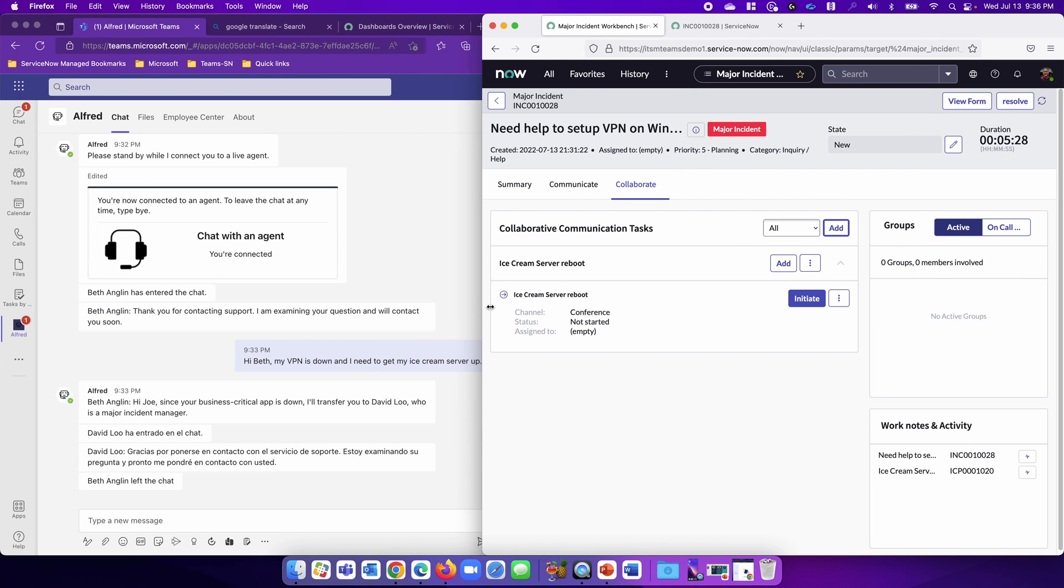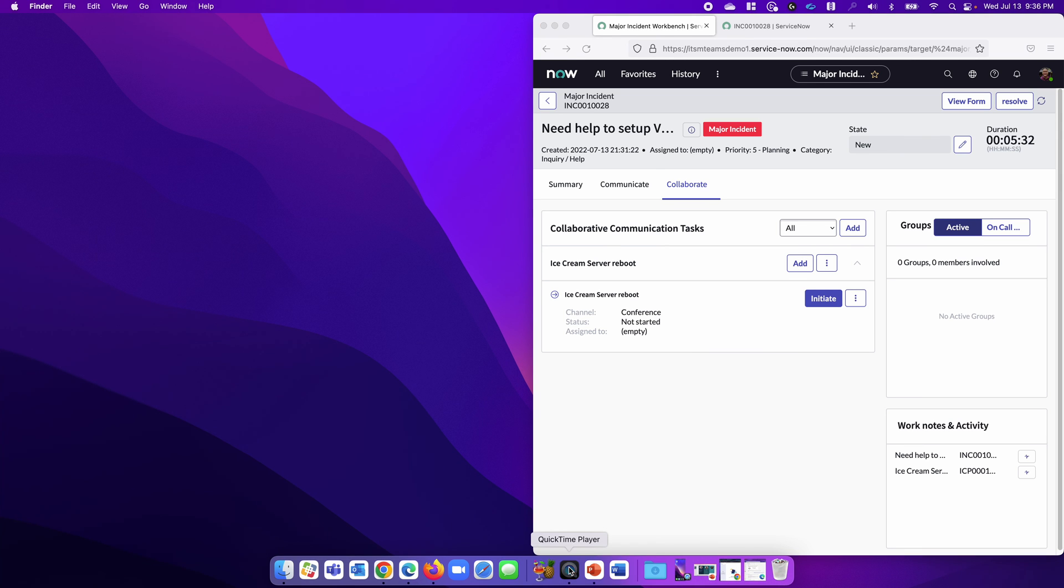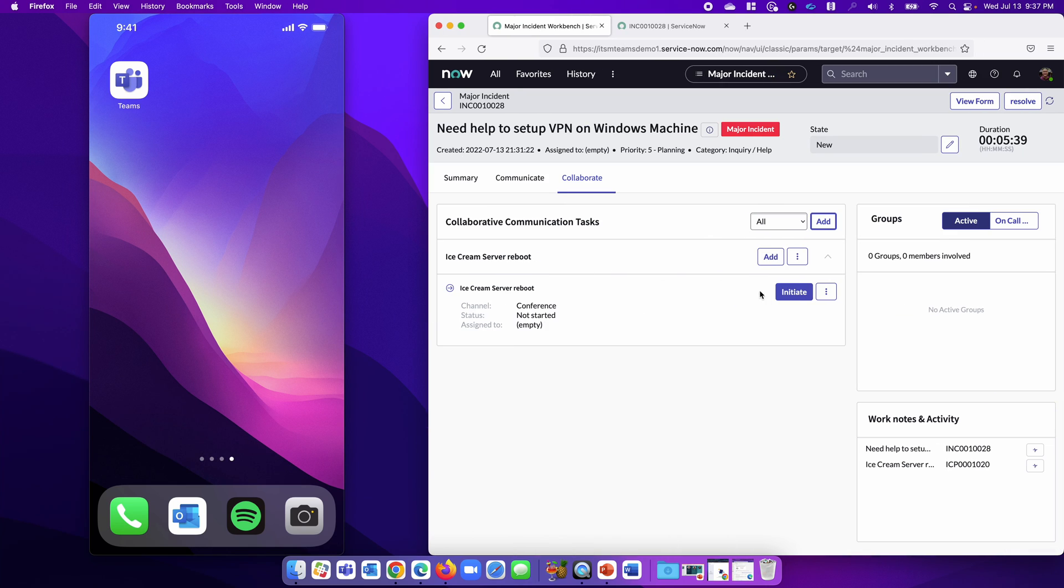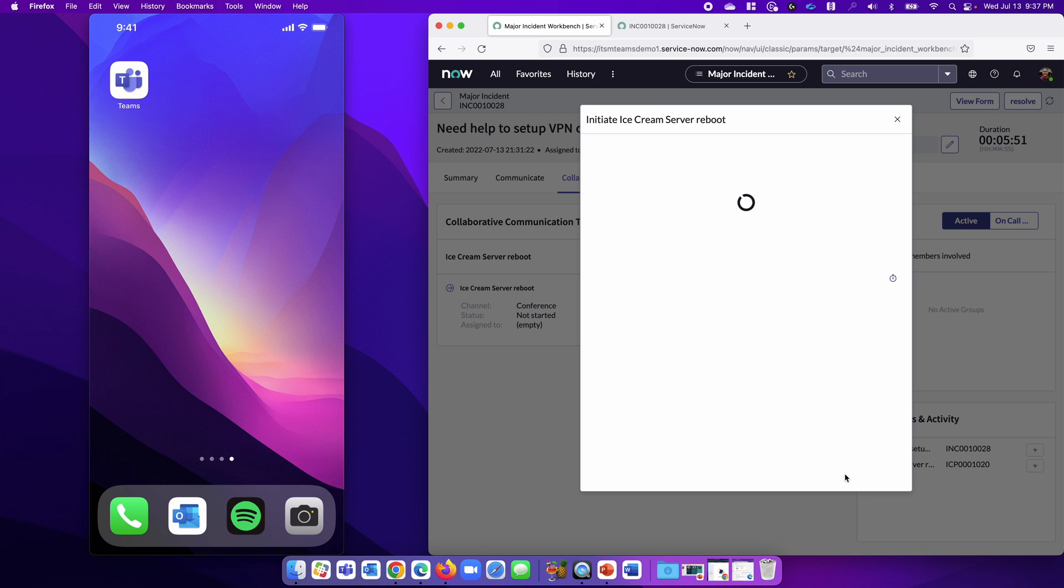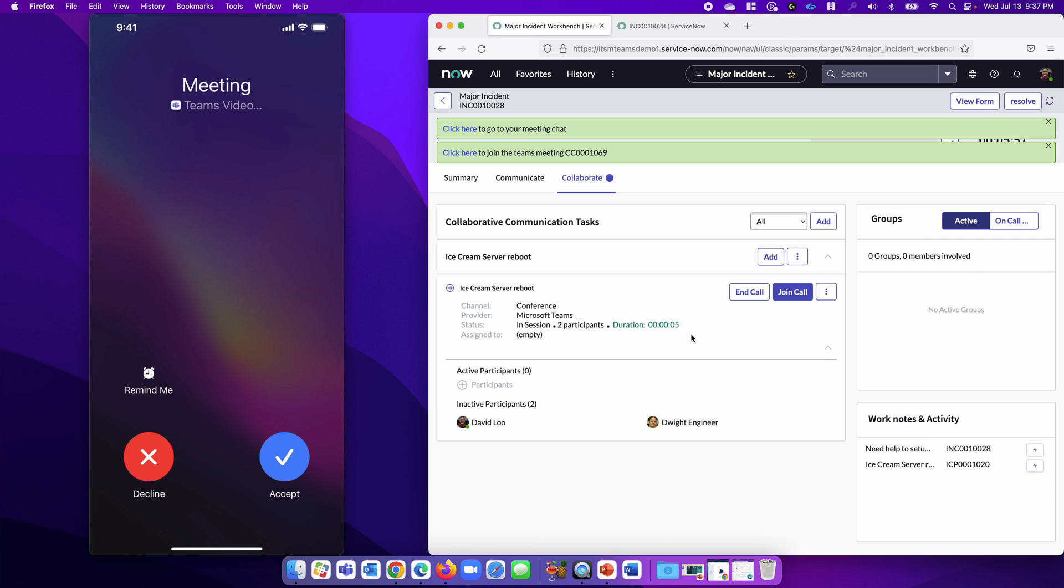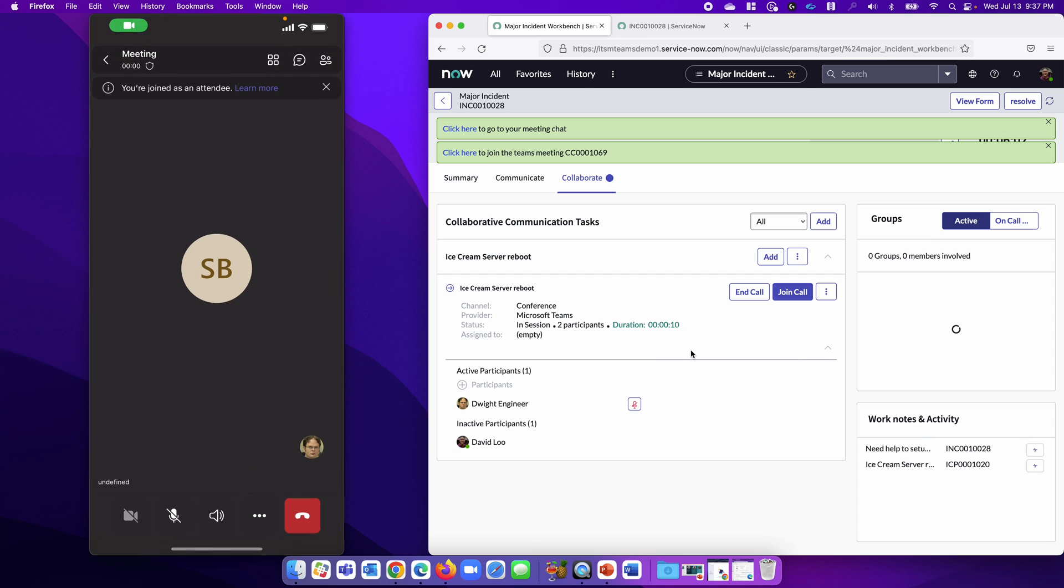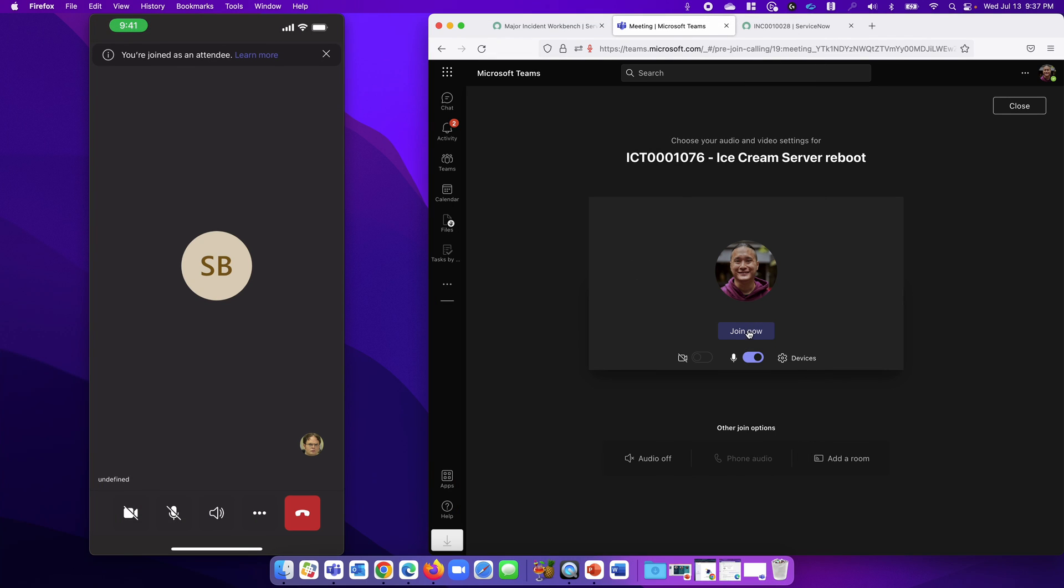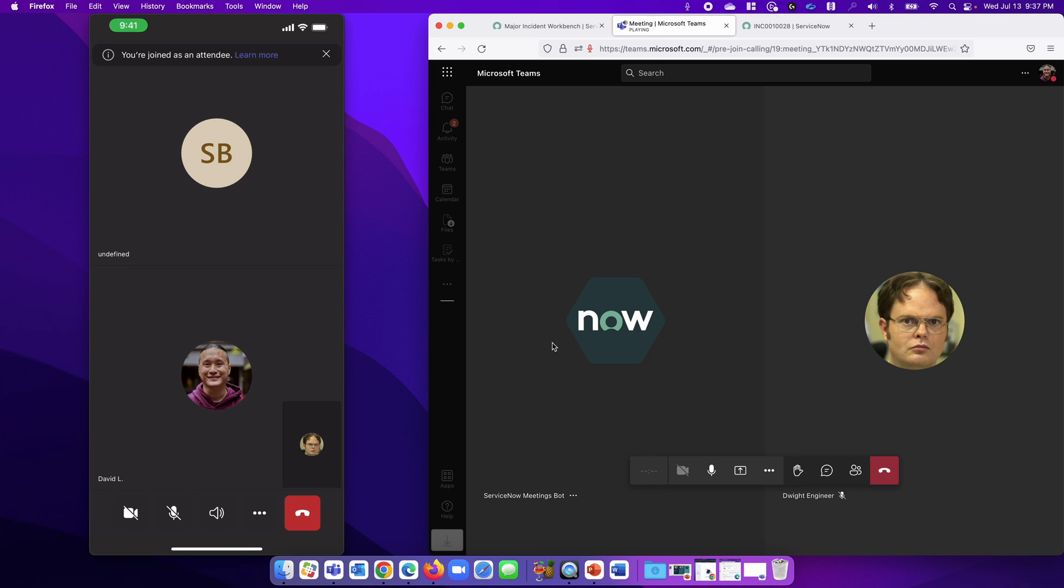Before I initiate it, let me remove Joe. I'm going to bring in an engineer. The engineer is on his mobile device, and we're going to call him. Hit Initiate. I'm going to call Dwight the Engineer. Let's start. Now David gets prompted. He joins. Actually, Dwight joins, and I'm going to join too. Great. Now David and Dwight are now in the meeting to resolve the issue.